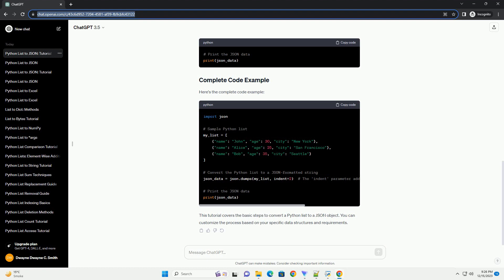First, make sure to import the JSON module, which is part of the Python standard library. This module provides methods for encoding and decoding JSON data. Let's start by creating a sample Python list. For this example, we'll use a list of dictionaries, but you can adapt the process for other types of lists.